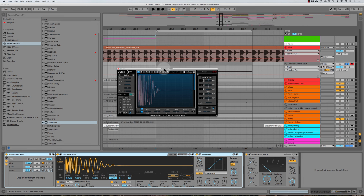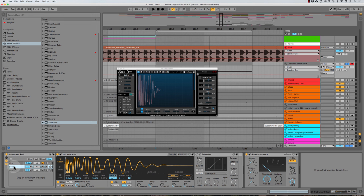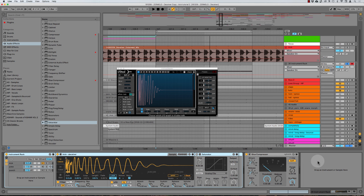And in this video I want to show you the easiest way and the simplest way really to get even more bite out of your transient layer. Now this is where we start to get into the fact of why splitting the kick up this way and working this way is better than simply using something like a transient designer. You have so much control here because you can process the kick body and the transient independently of each other and that's really, really powerful.